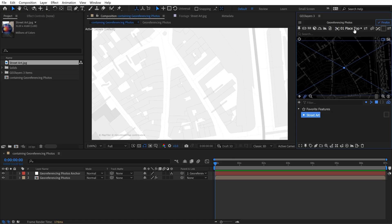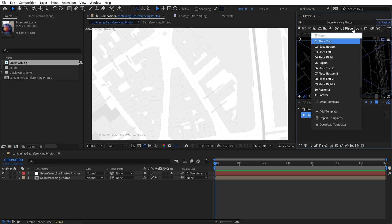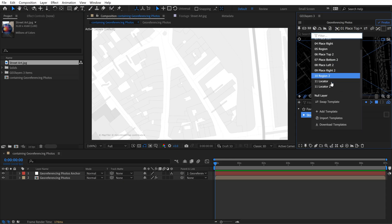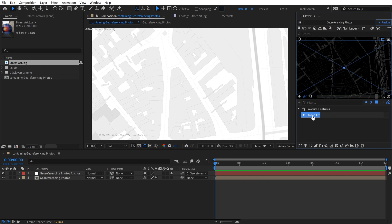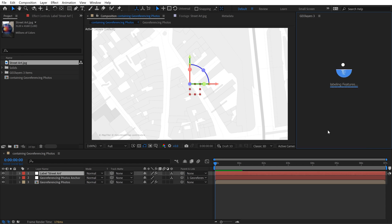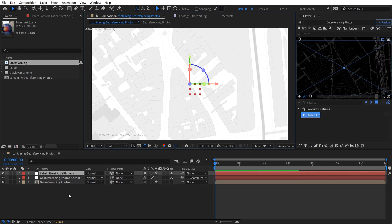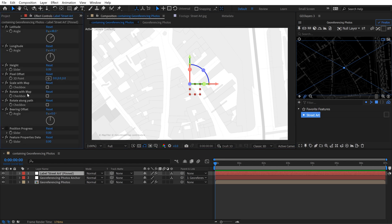So with this data, what I want to do is I want to add a null as a label that I can then later bring in the photograph and then attach it to the null and do all my beautiful animations. So up here I can go to the default label templates and at the bottom you'll see null layer. And then with the street art GeoData selected, I'll click on label features, add null, and that's going to add this null object. And it says it right here, label street art pinned. If you go to effect controls, you can see all of the features here.